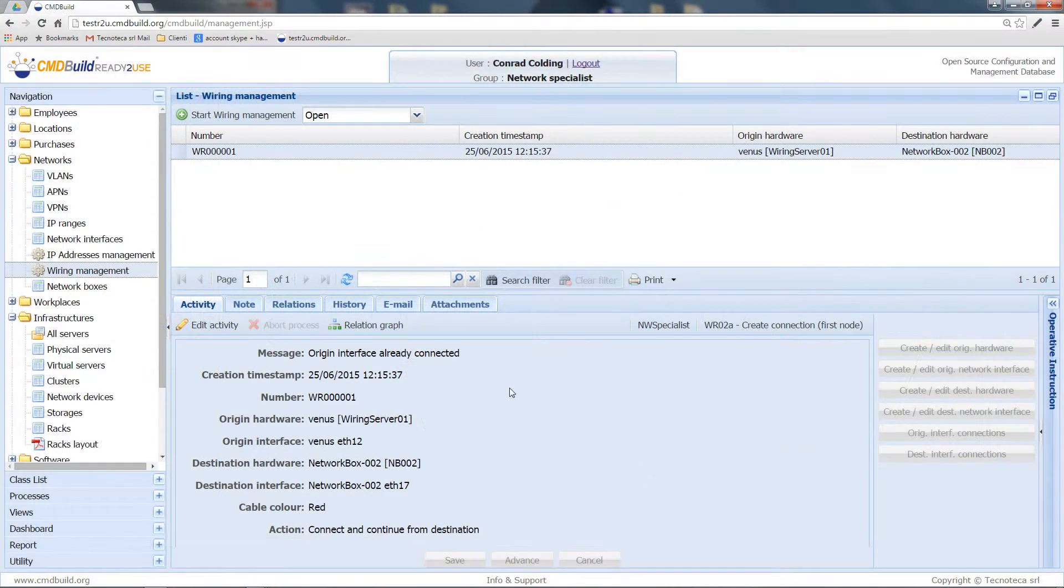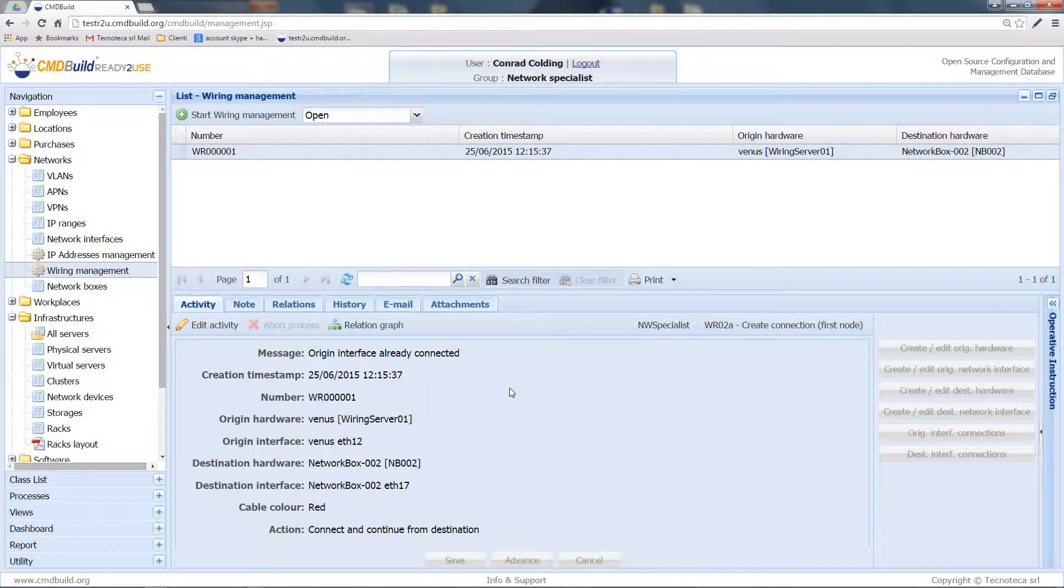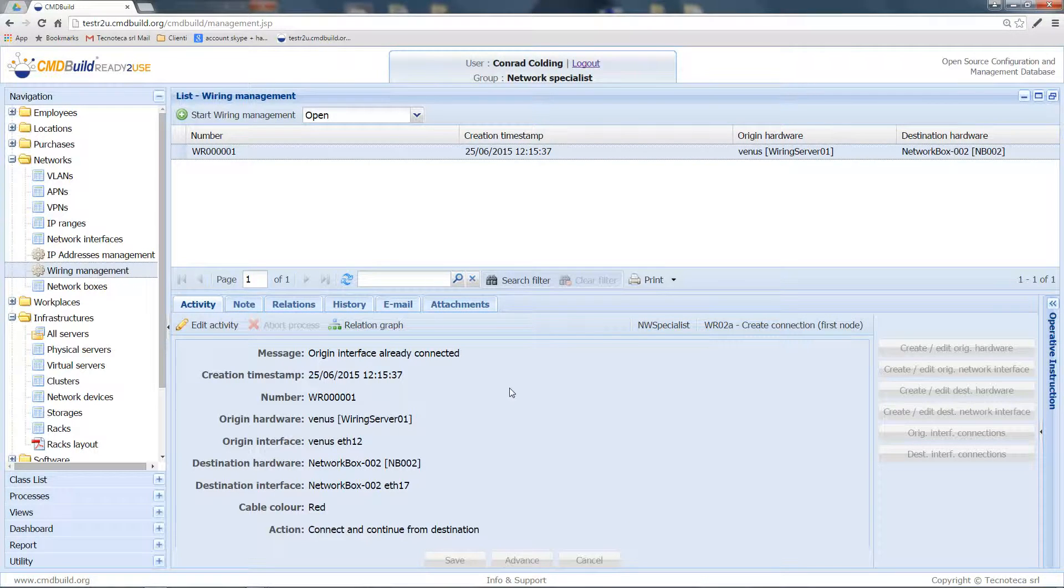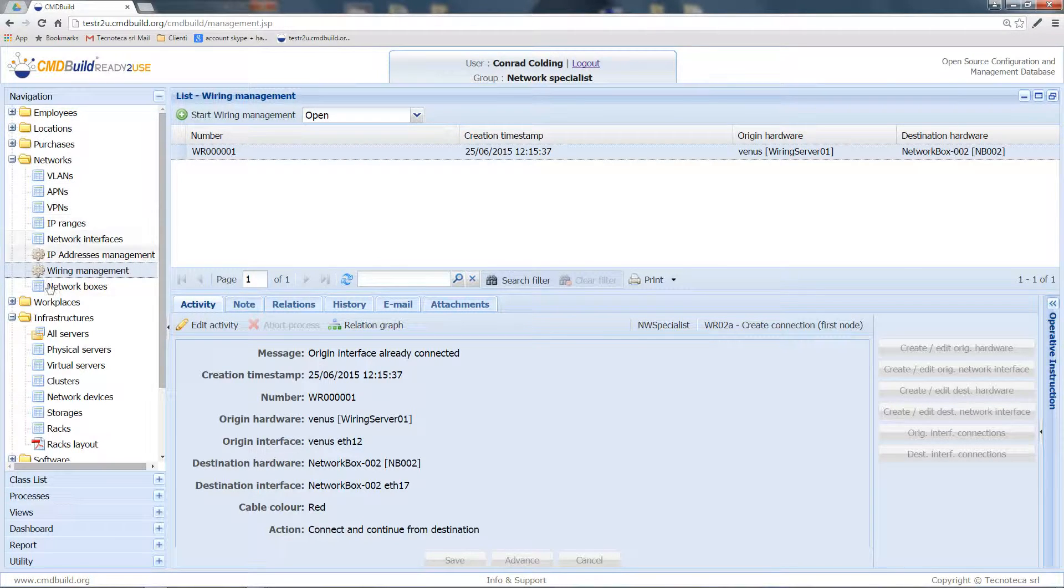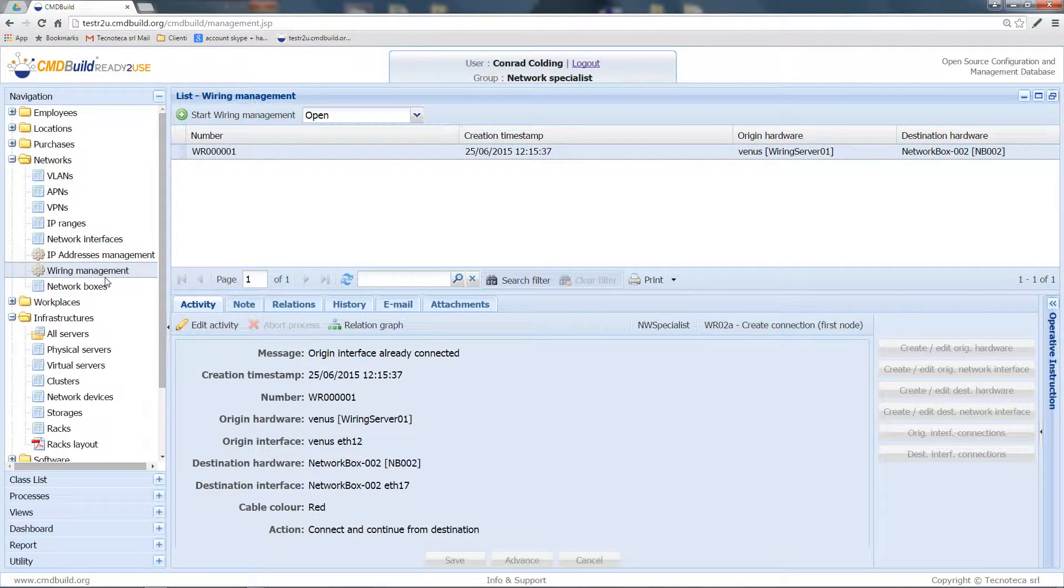The wiring management process can be found in the Network section of the navigation menu and can be started and executed by the network specialists.